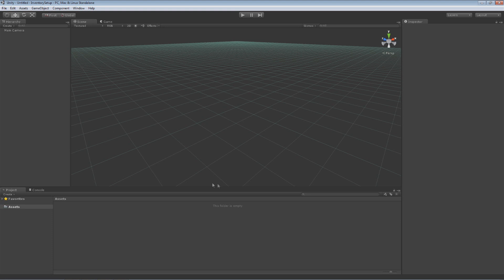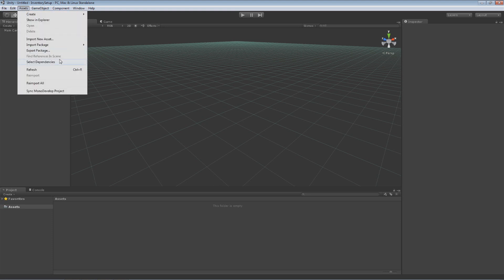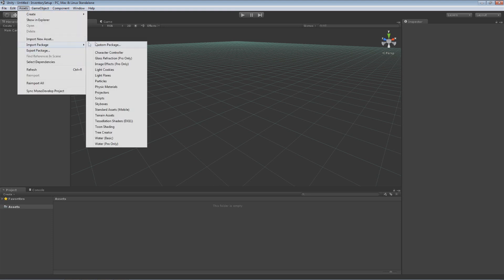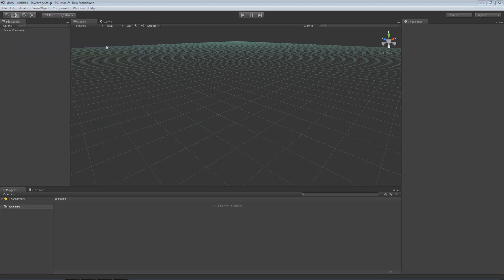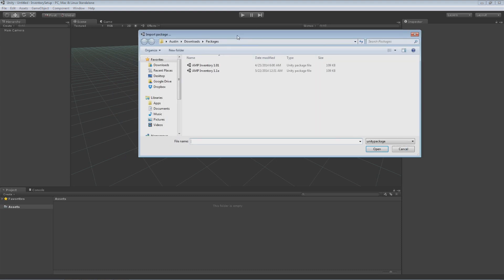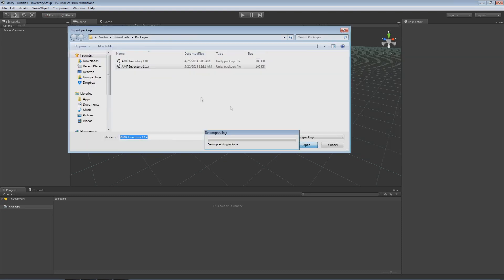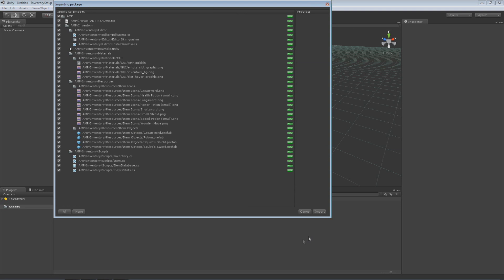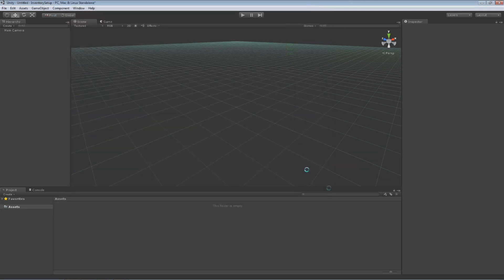To import it into Unity what you'll do is go to Assets, go to Import Package, and I'll go to Custom Package and I have a couple here. The new version currently is 1.1 so I'm going to click Open and open that up in there and import everything that's in that package.